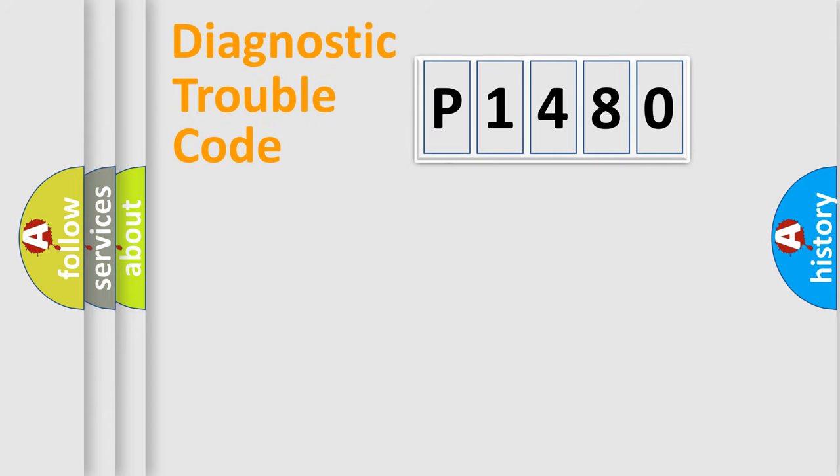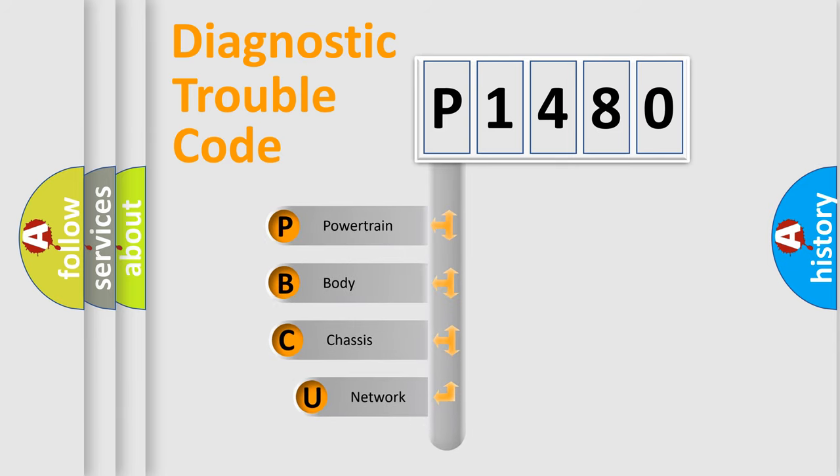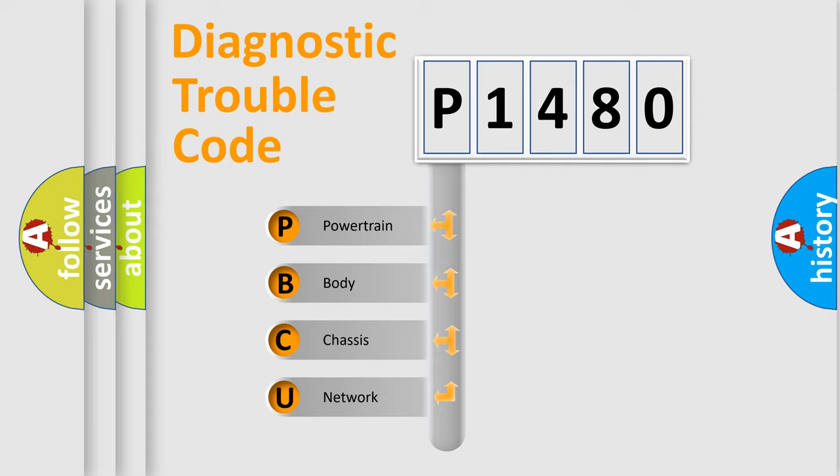First, let's look at the history of diagnostic fault code composition according to the OBD2 protocol, which is unified for all automakers since 2000. We divide the electric system of automobile into four basic units.